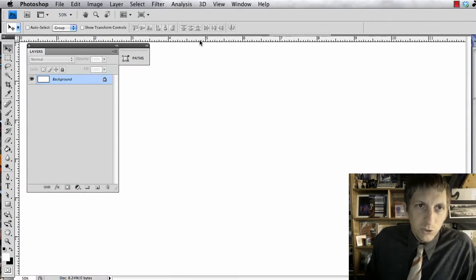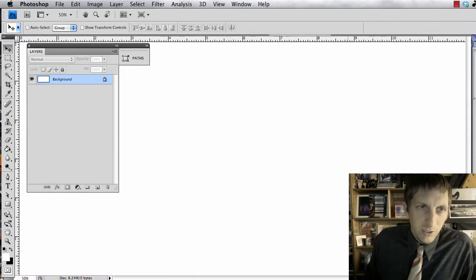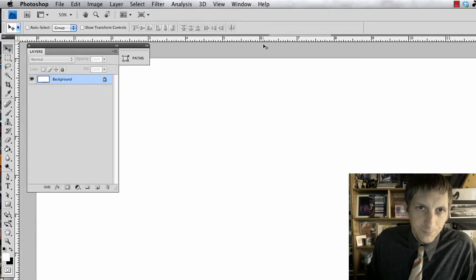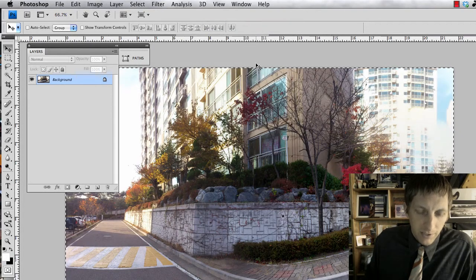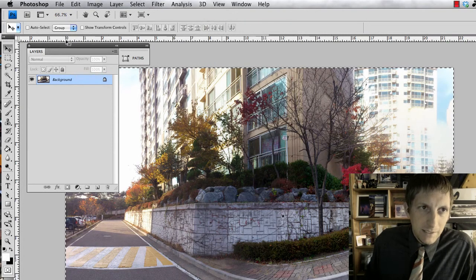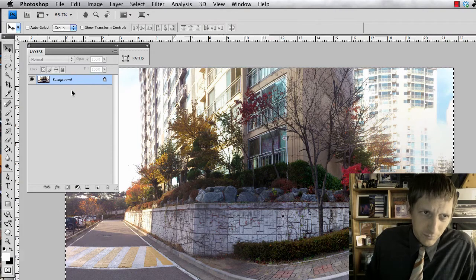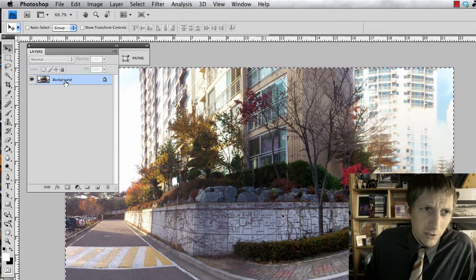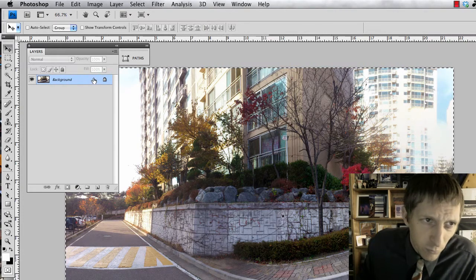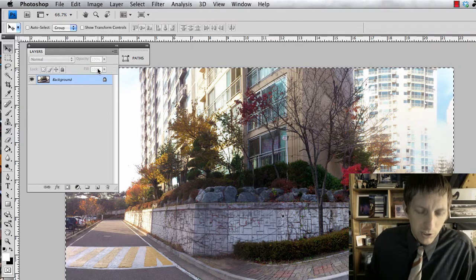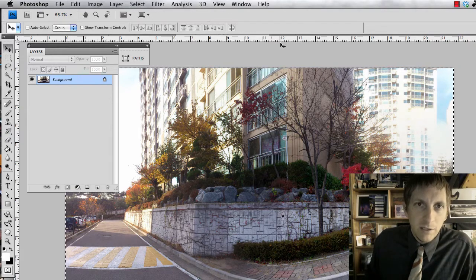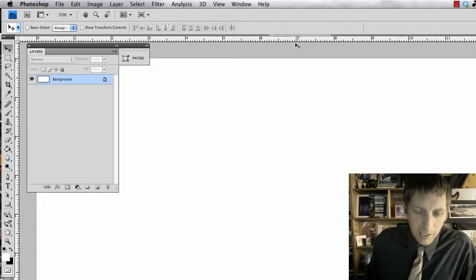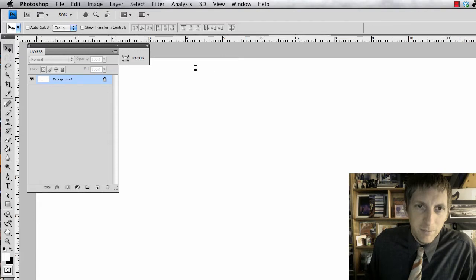So then what you can do is go to your other file that you made, so you can find it, and command A, command C. Make sure that it's one layer, that you've merged the layers together, and it's just one layer here. And then you can go back to the new document that you made and hit command V to paste it.